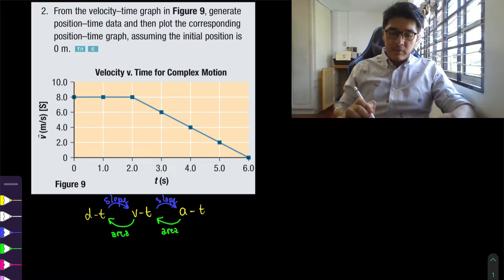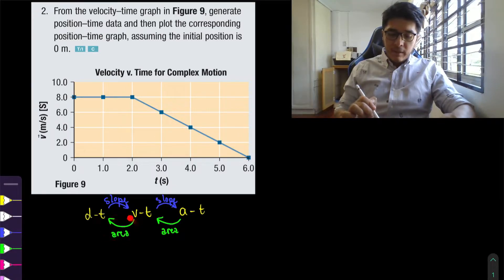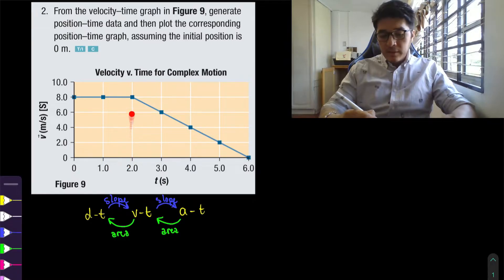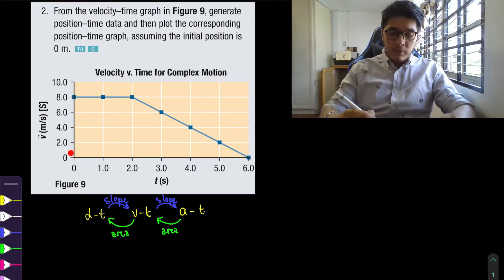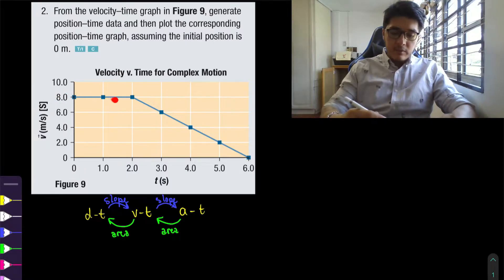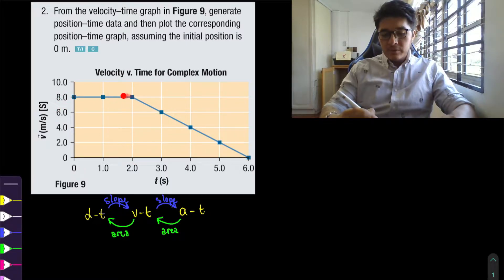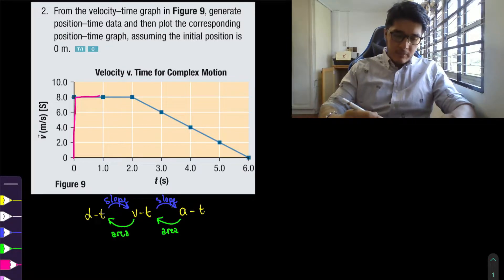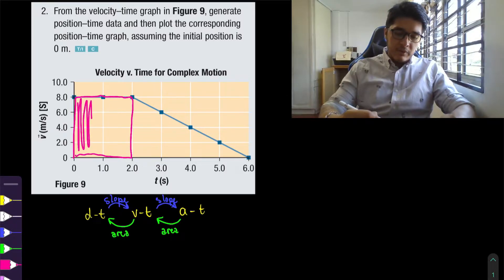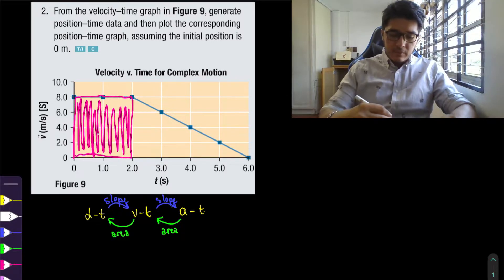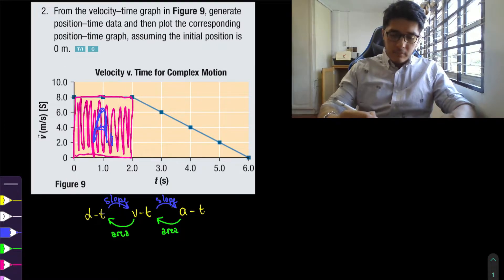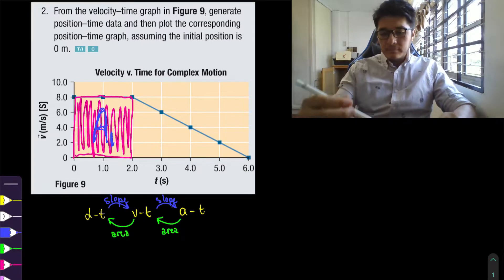Notice that in this graph we have a velocity-time graph. So if we want to go from a velocity-time graph into a position-time graph, we need to calculate the area. To calculate the area, we want to break down this graph into two sections where the motion changes from one type to the other. Here the velocity is not changing, so we can say that the velocity is uniform — that's going to be our first section.